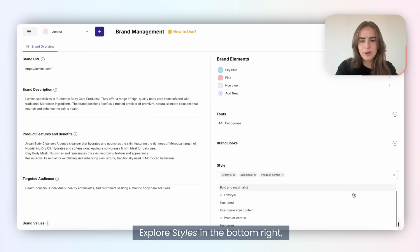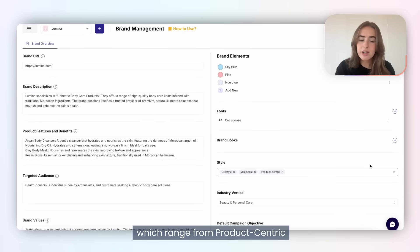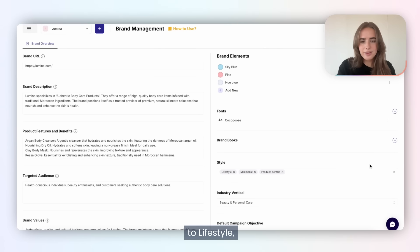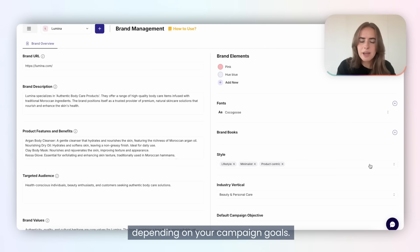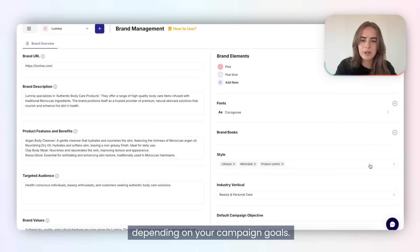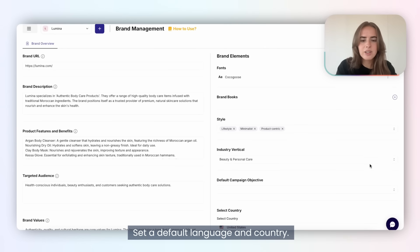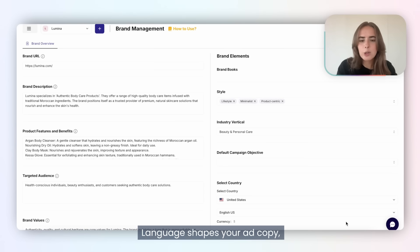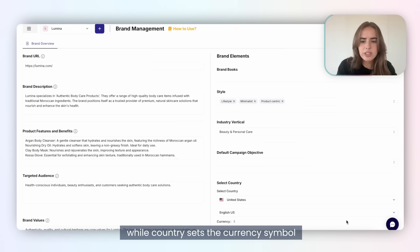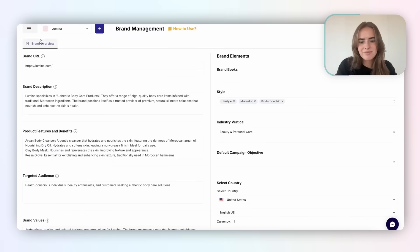Explore styles on the bottom right, which range from product-centric to lifestyle, depending on your campaign goals. Set a default language and country — language shapes your ad copy, while country sets the currency symbol for ads and reporting.